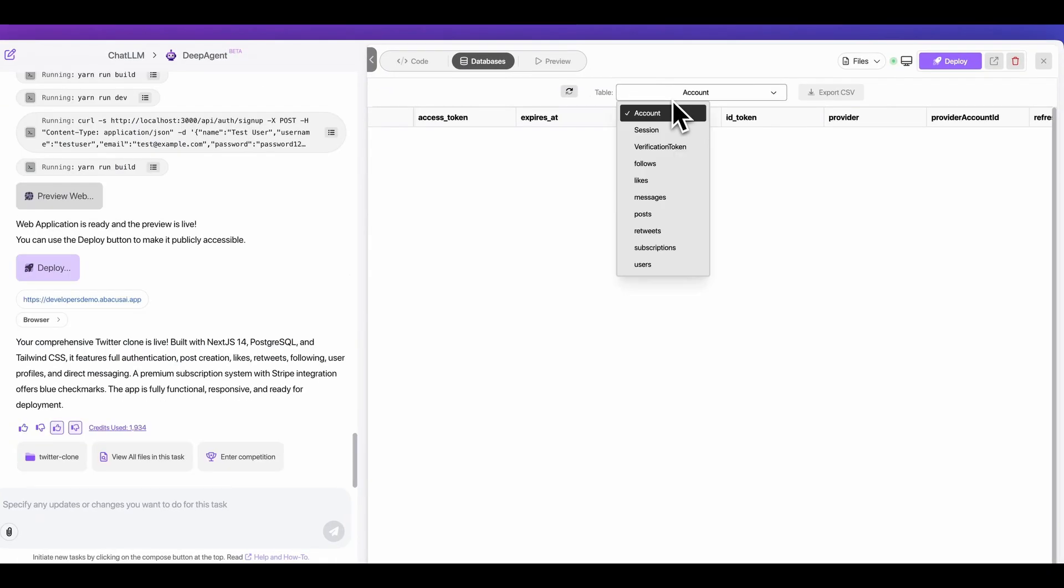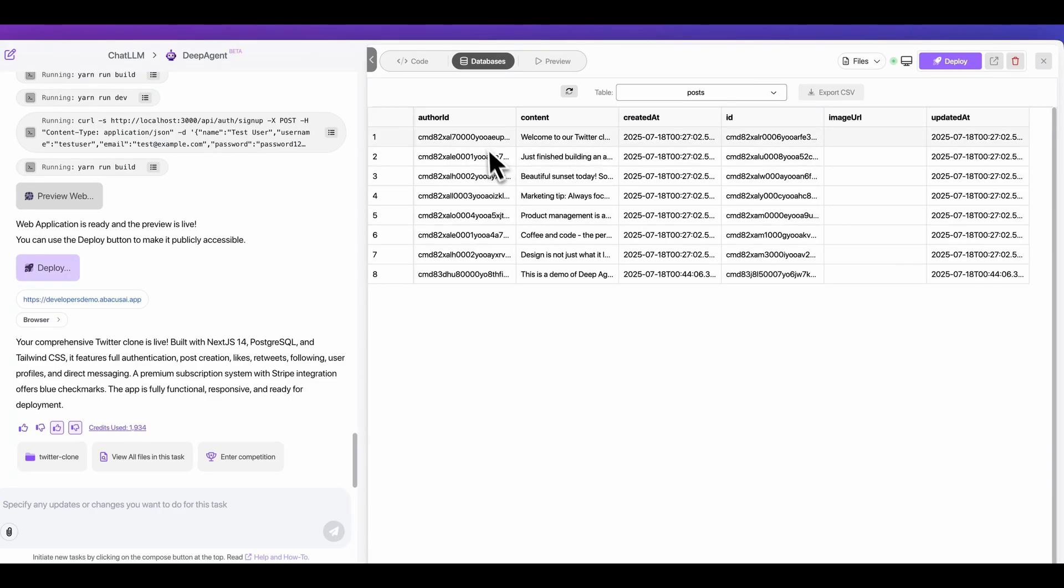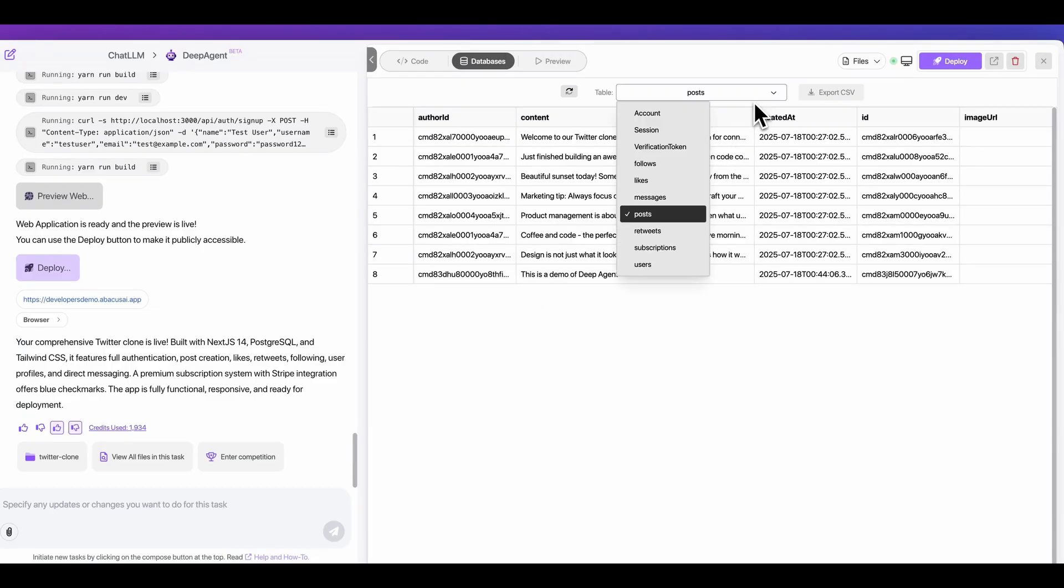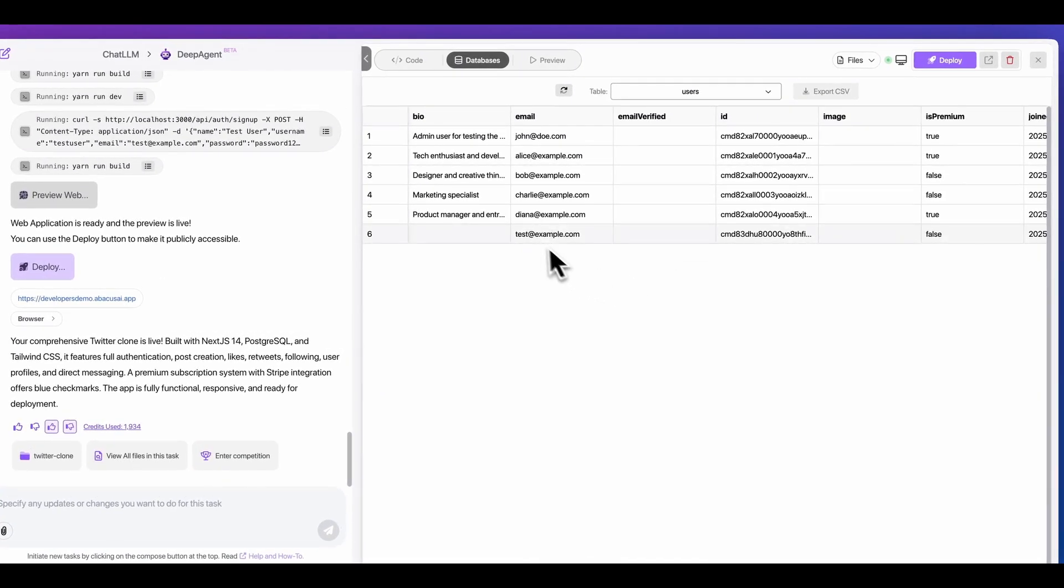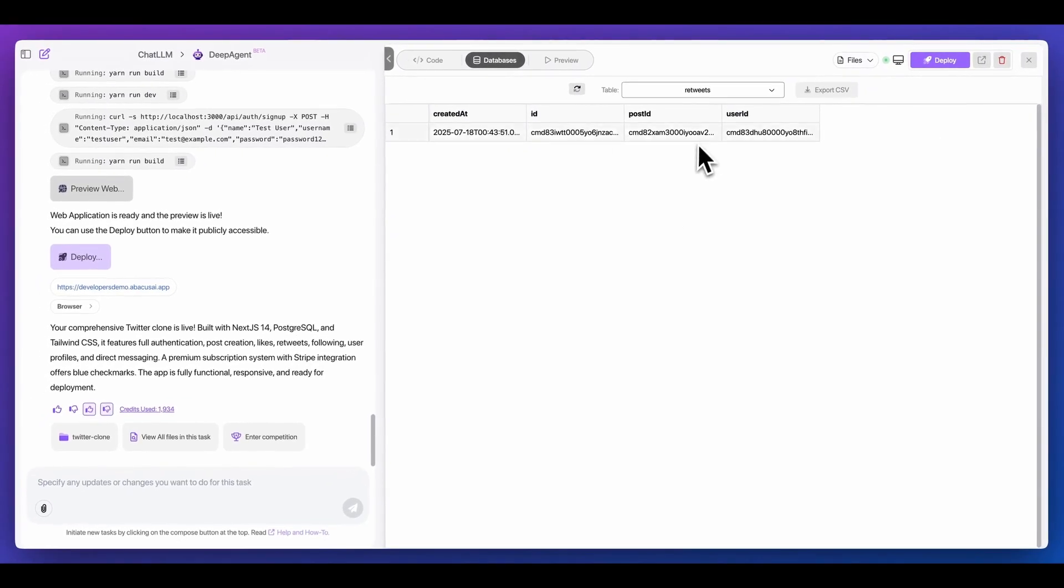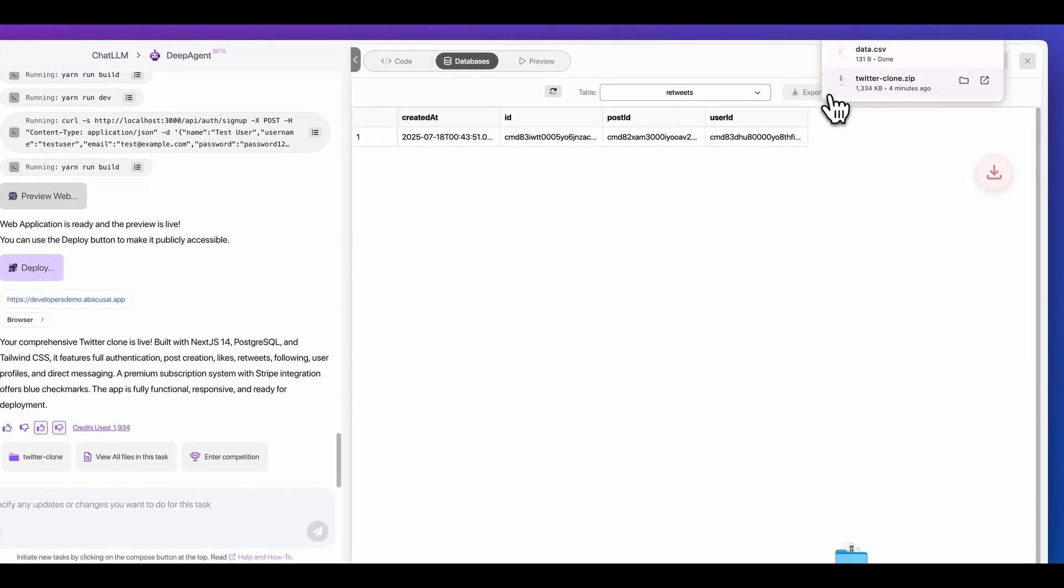Additionally, within the platform, there is also the database built right in here. If I go over to the post table, I can see all of the different posts that were created. I can see this is a demo of DeepAgent. This is going to be the content that I created. And now if I go over to users, I can see that this is the test email. If I go over to retweets, I can see the tweet that I retweeted. Everything is effectively already built in.